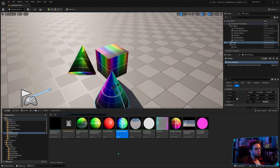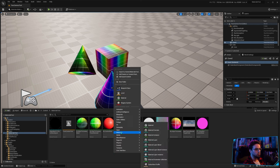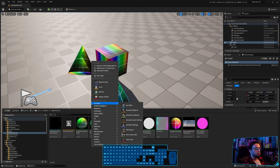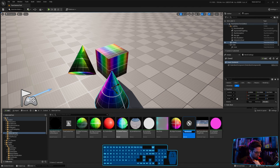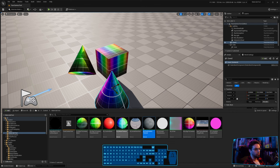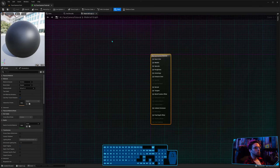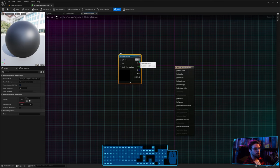Let's make a material from scratch. Go to materials, create a new one — let's call it M_FaceCamera_Tutorial or align to camera, whatever. Let's go into the material. For base color, hold T and click to create a texture sample.